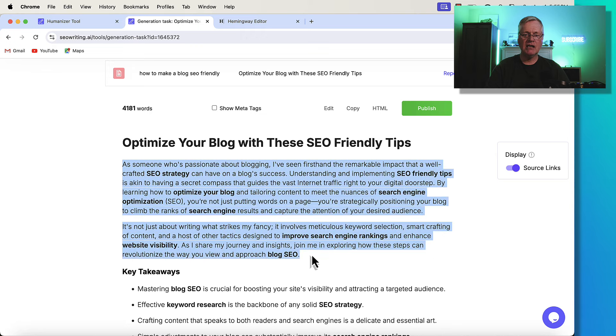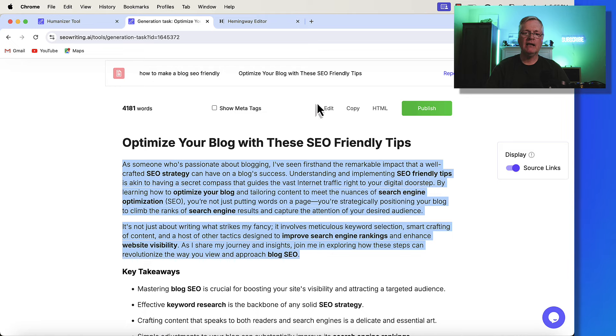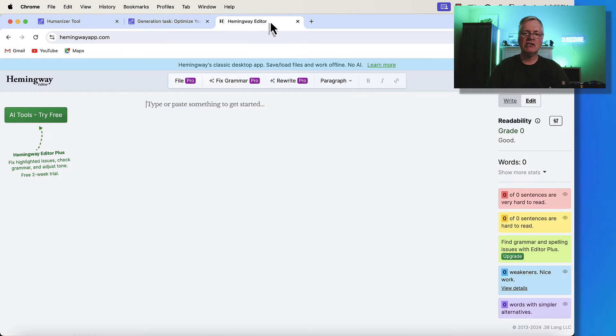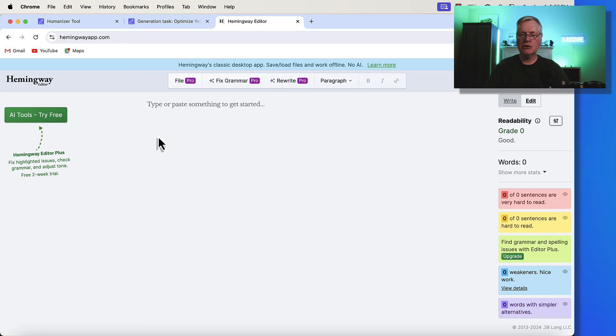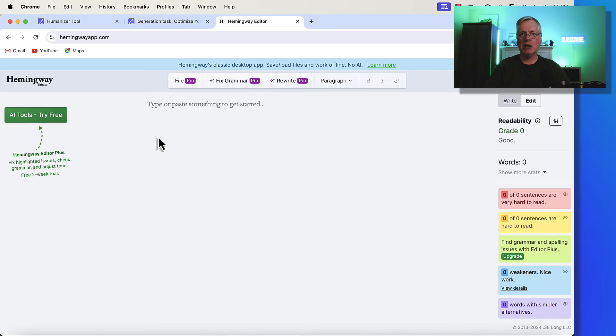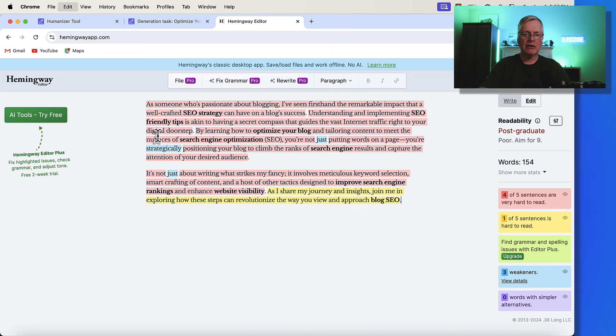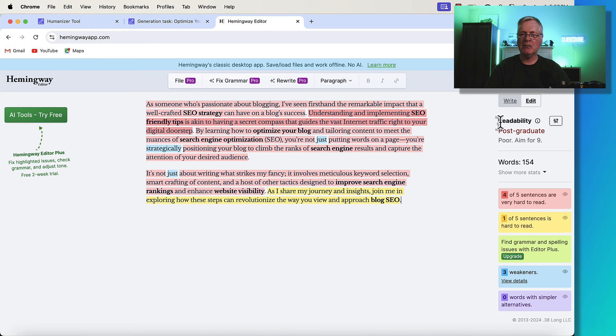And let's just see, if we pull this into Hemingway, let's just go ahead and see just how readable it is. If you don't know what Hemingway is, it's a great place to check the readability of any blog post articles that you've created. So I'm going to drop that text in and look at the readability.